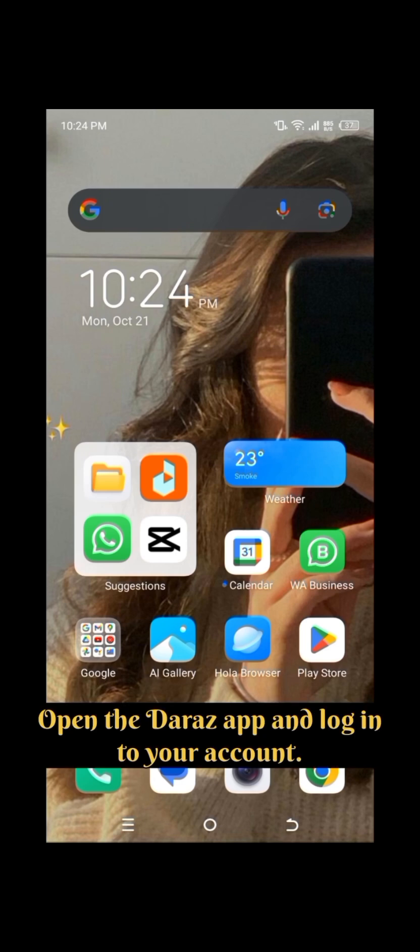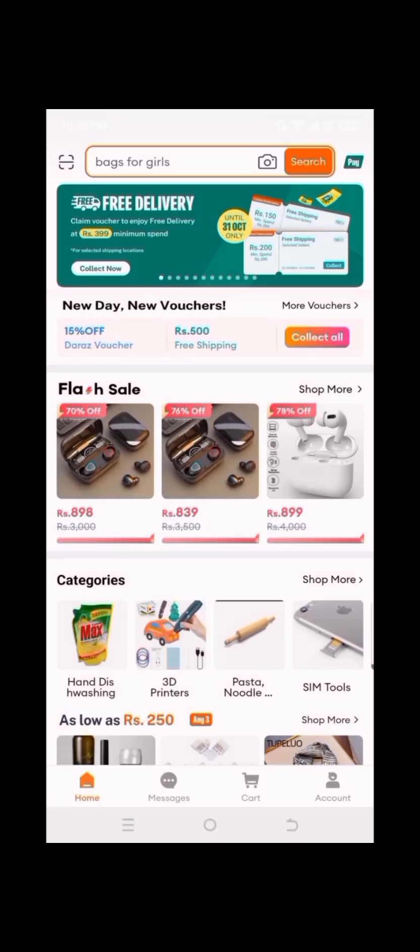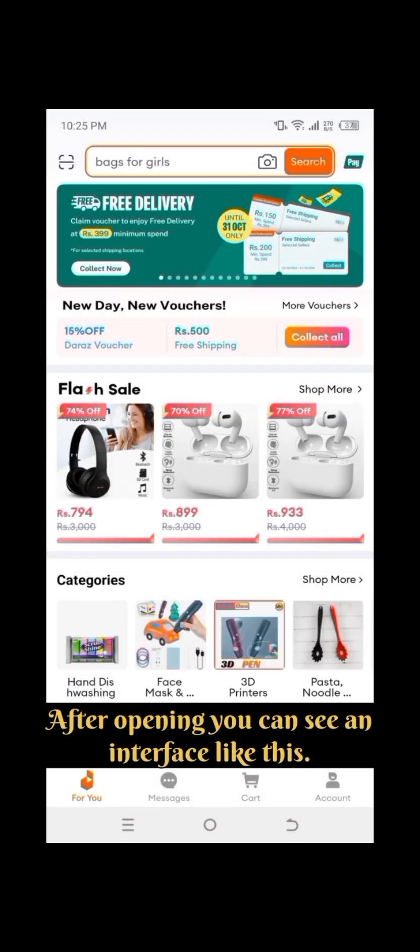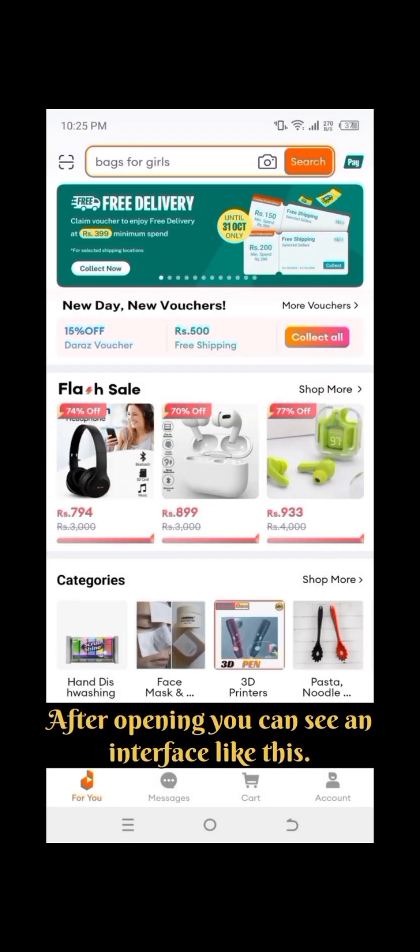Open the Dara's app and log in to your account. After opening, you can see an interface like this.